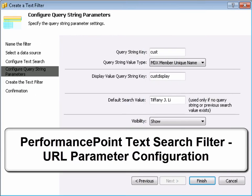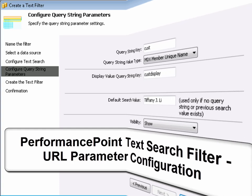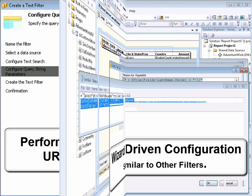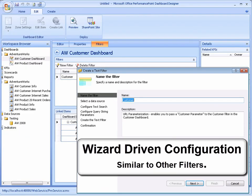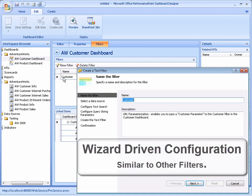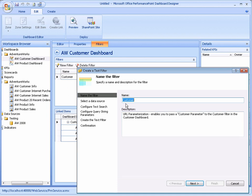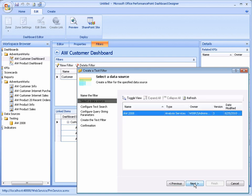This is now the configuration of the Performance Point Text Search Filter, so that it can accept the URL parameters. The Performance Point Wizard Driven Method shows how to configure the filter.